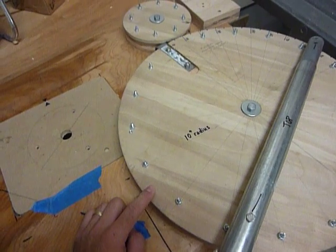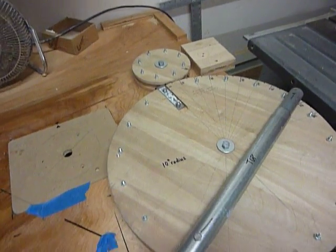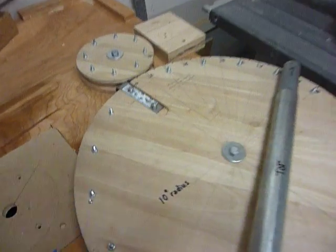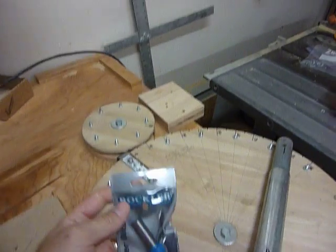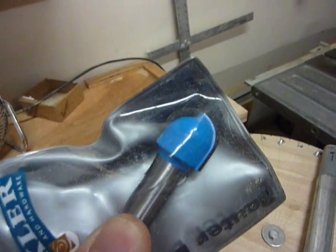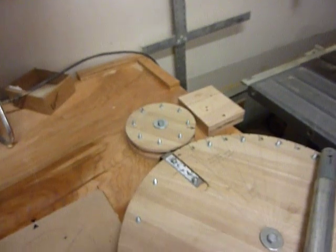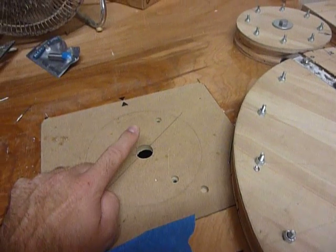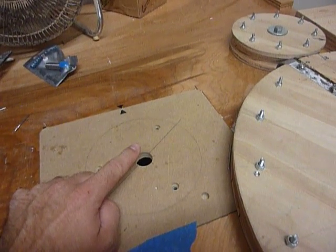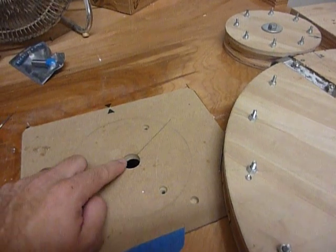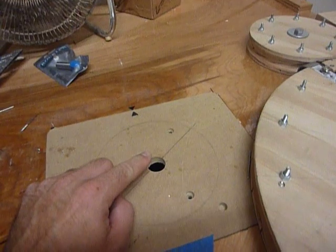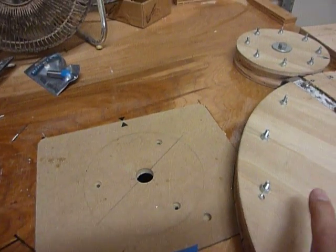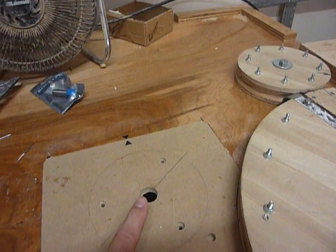Once you've got that set then to cut the cove we used a 7/8 inch round nose router bit. I can show you the router bit here from Rockler. Looks like that. Two cutting edges on it. You put that into your router table and you set the depth to exactly half of the cove size you want to cut. So we wanted the 7/8 inch cove so we set the height to 7/16ths which is half of 7/8ths. Then we fed the circles directly into the router bit until you get the depth that you want.